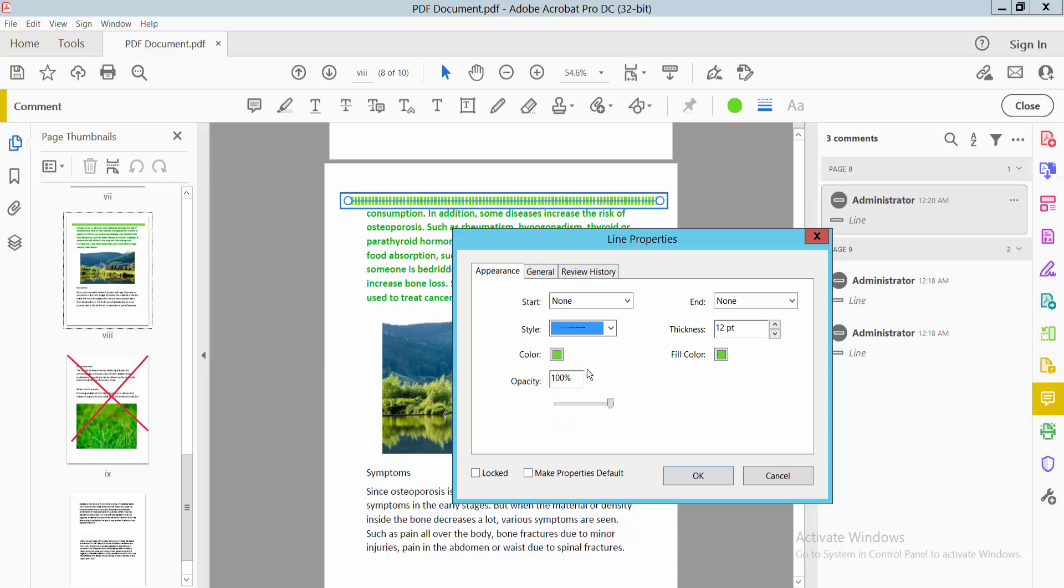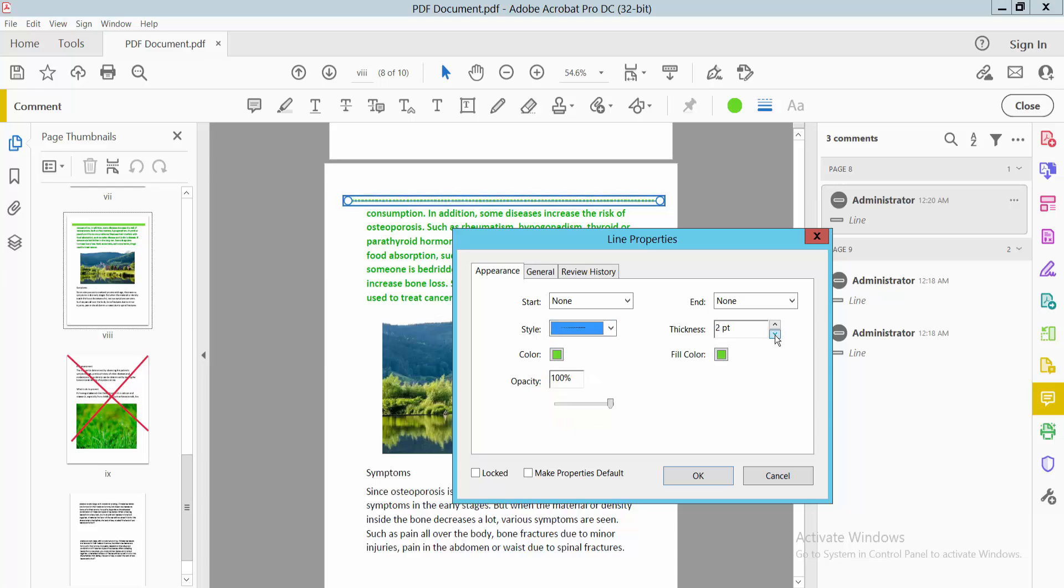This is the dotted line. You can see the line thickness here, and you can also see the line color options.